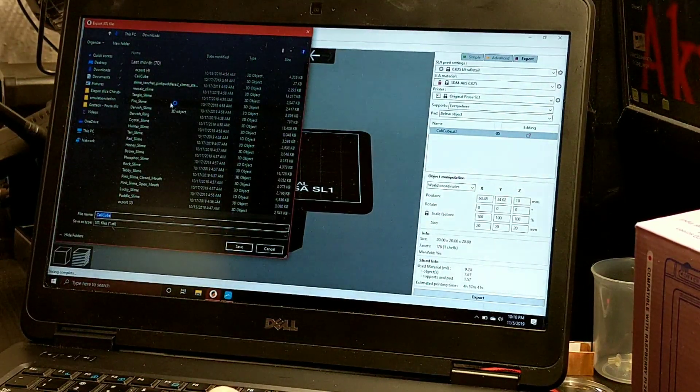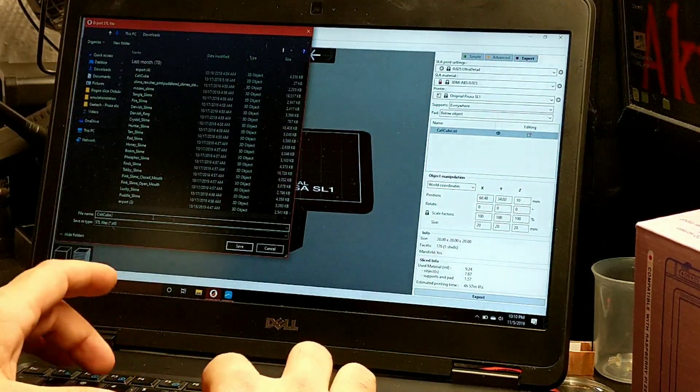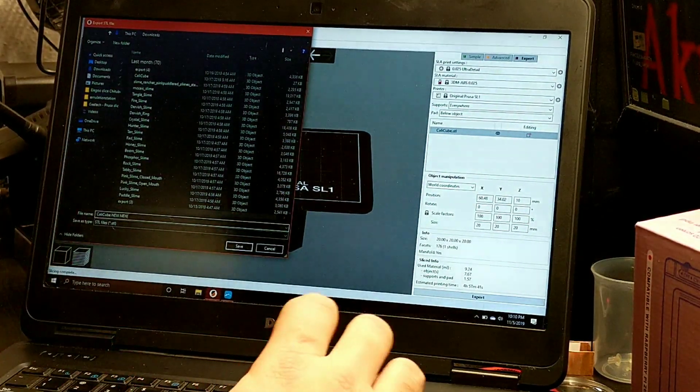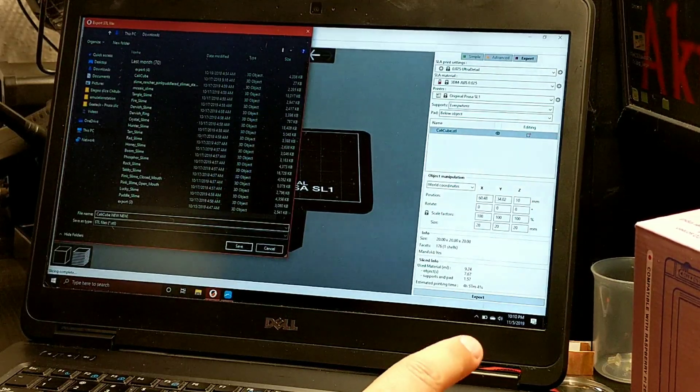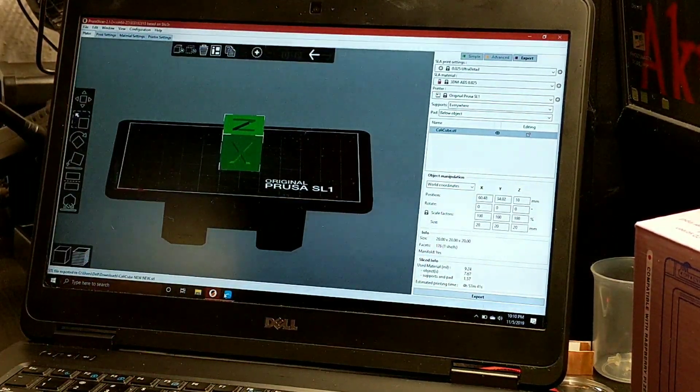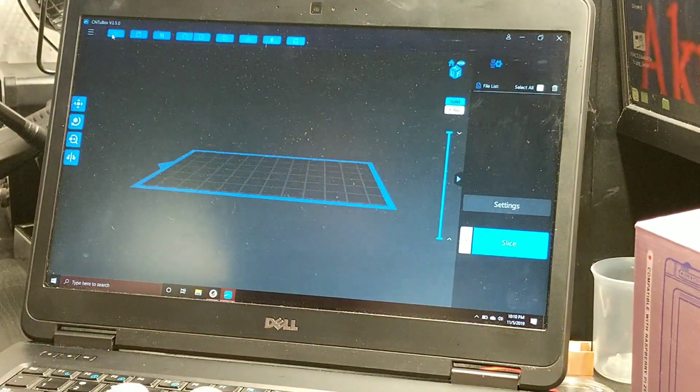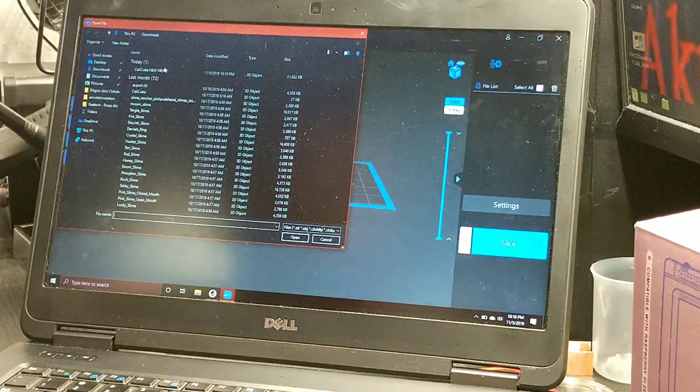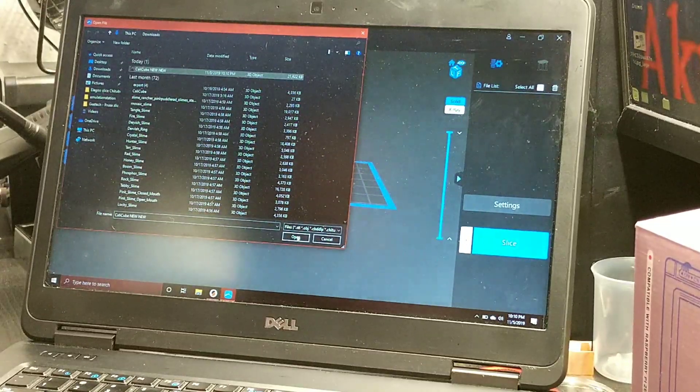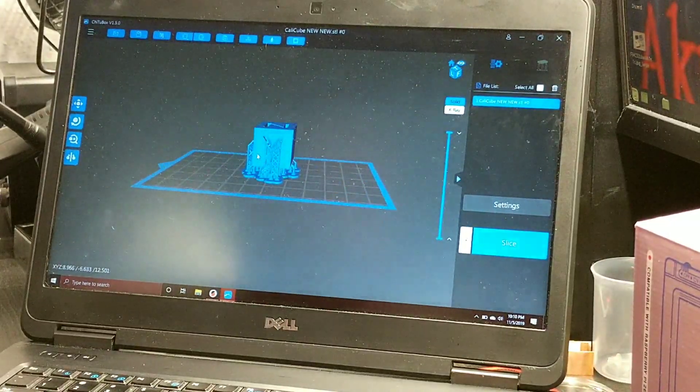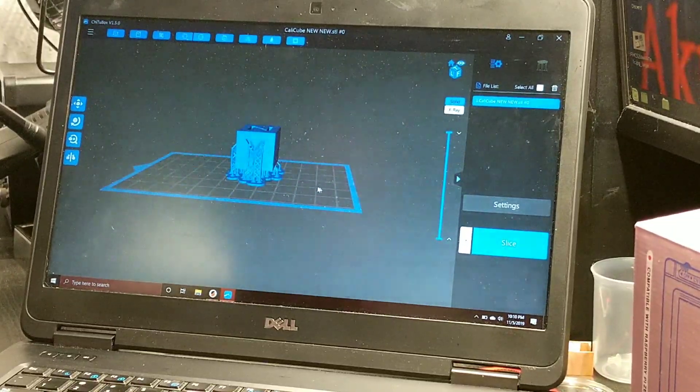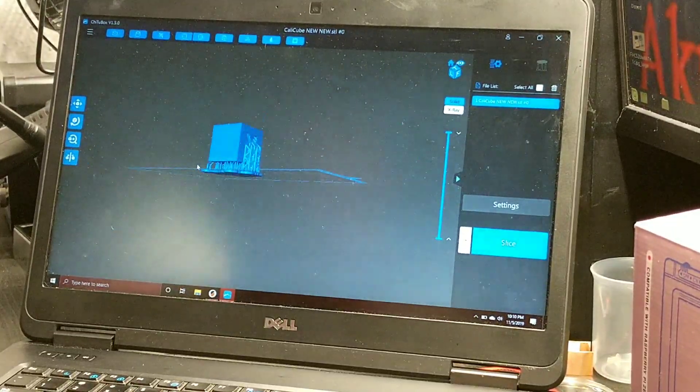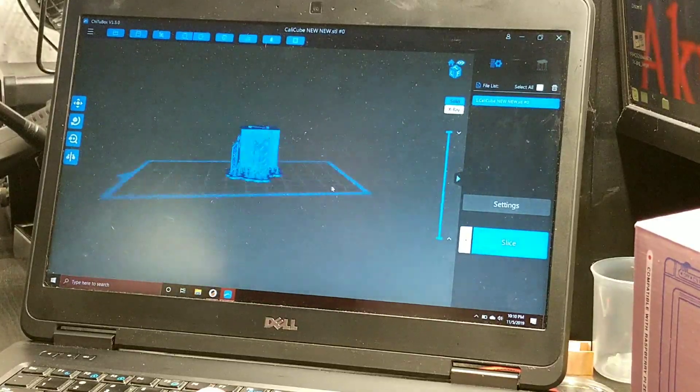Just because in case there happens to be any supports that are not showing, it's already on there. We're going to export our STL and we'll do CaliCube new new, that way we know that's a brand new file. We'll hit save and then come over to our Chitu Box slicer and open up the file.